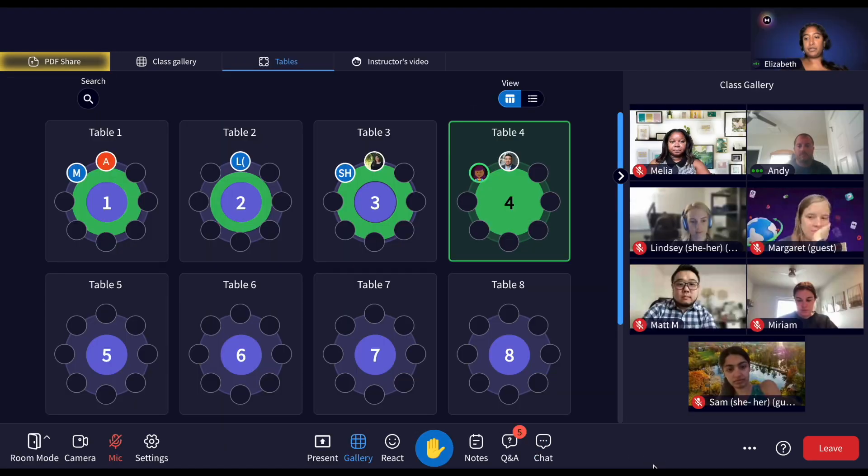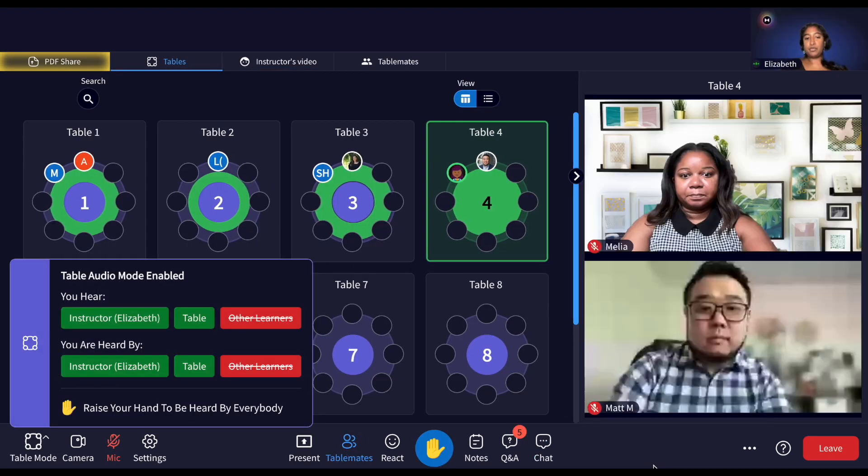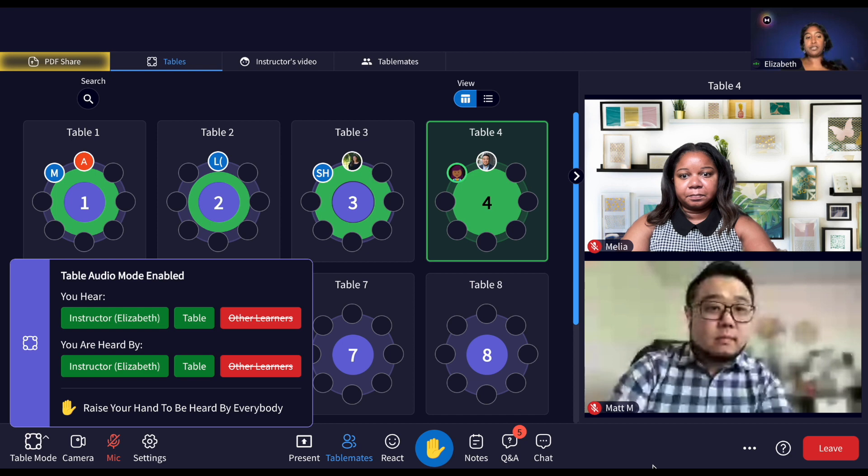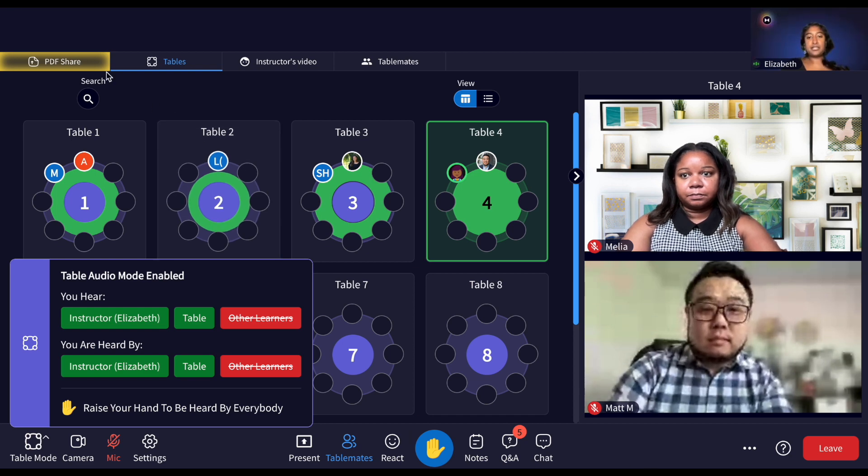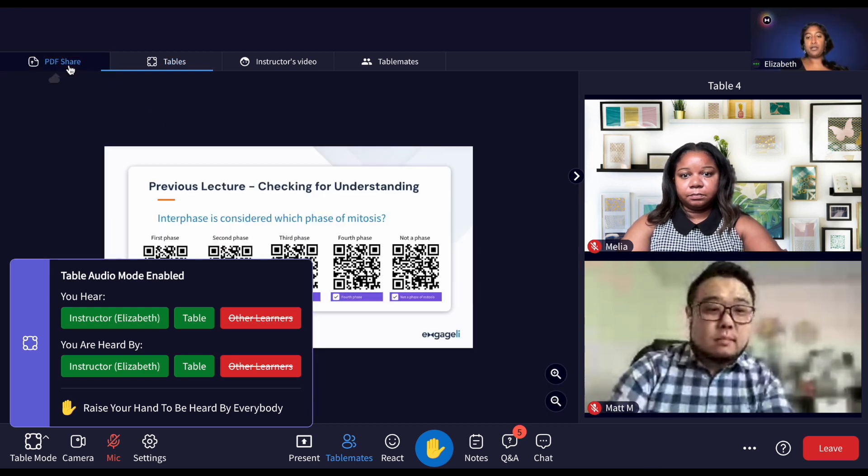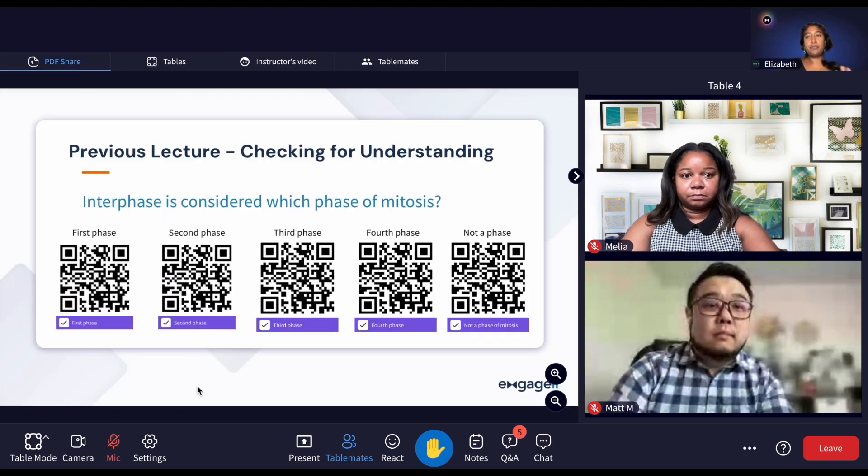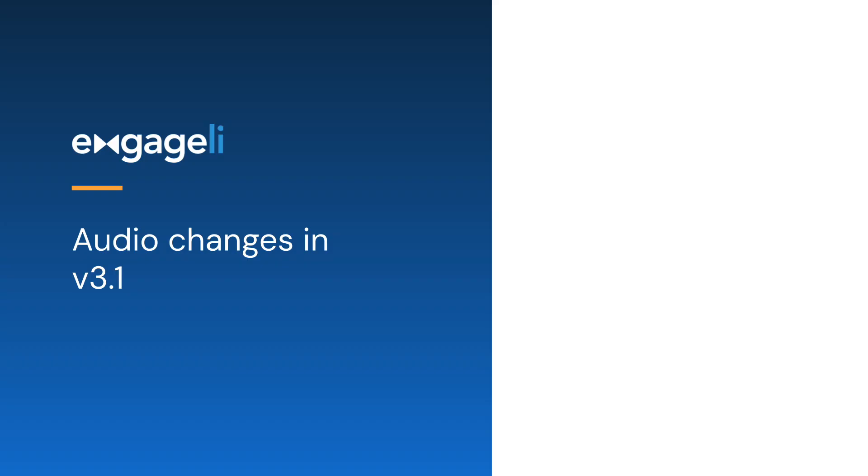We've made these improvements to the views for learners in table mode to make them more connected to their table mates and reduce confusion when they can only speak to and be heard by their table mates.